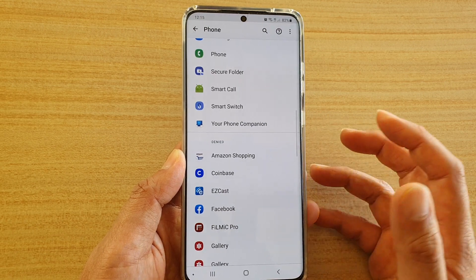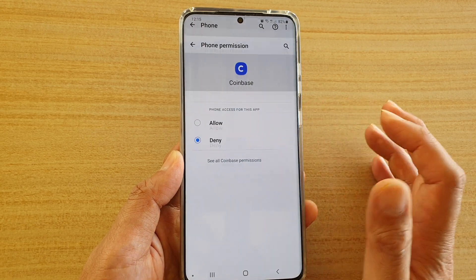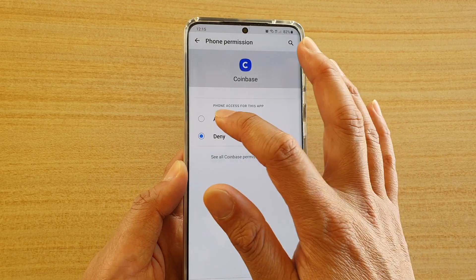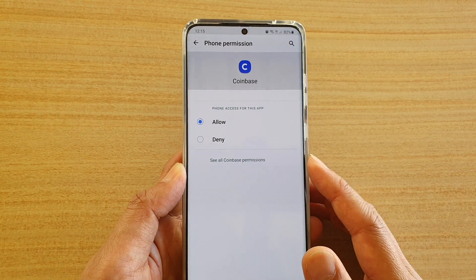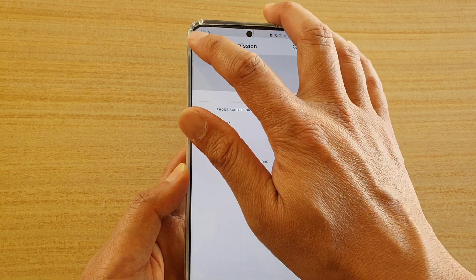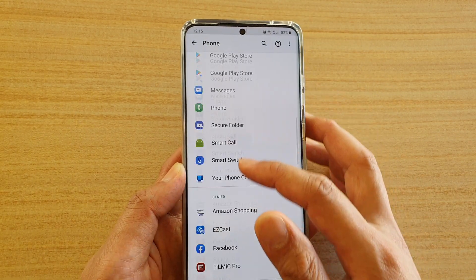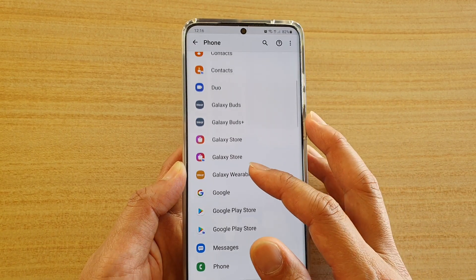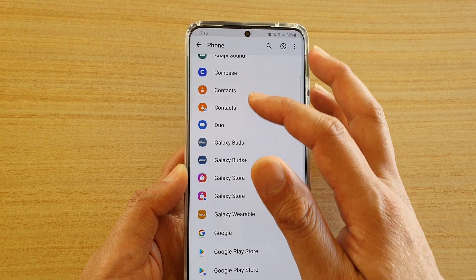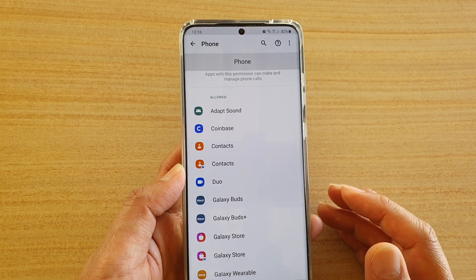So if you want to allow an app, you tap on the app, and then you tap on Allowed, then tap on the back key. So now this Coinbase app has the permission to access the phone application.